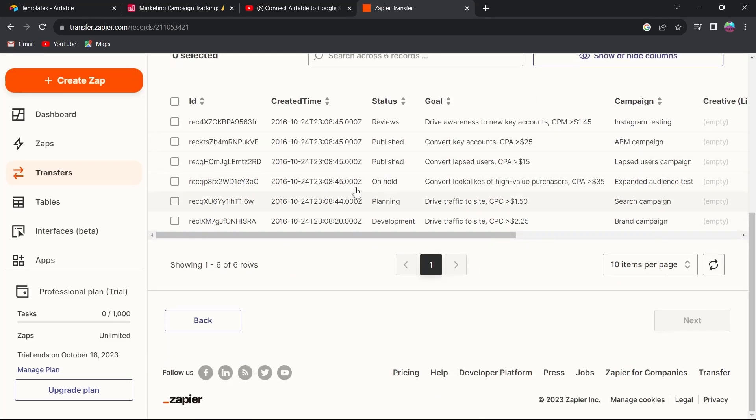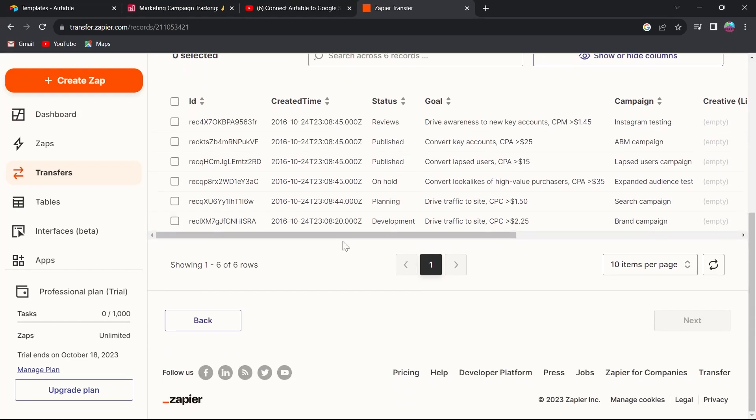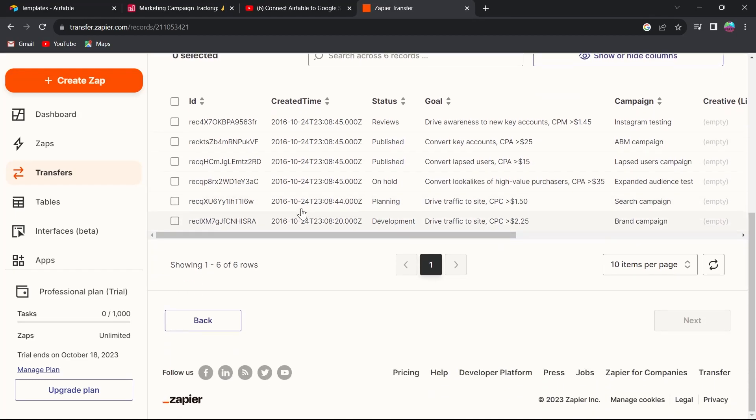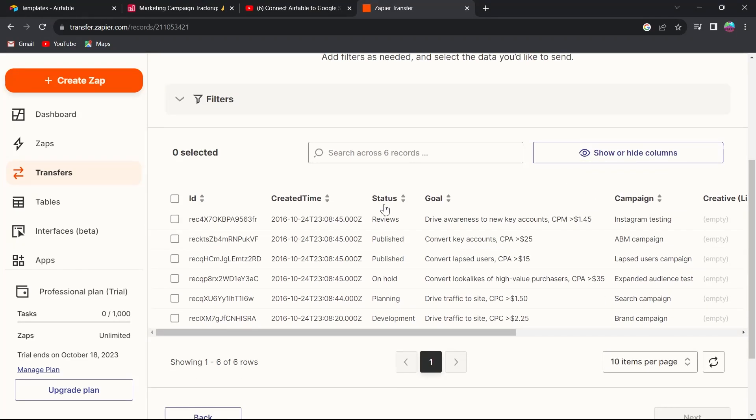If you don't want to upgrade, leave it. Here we can see that we have successfully exported our Airtable to Google Sheets. This is all the sheets and all those items that were present in my project.